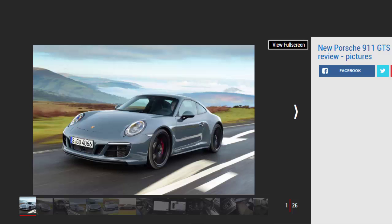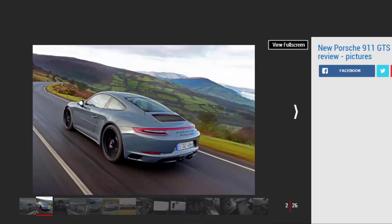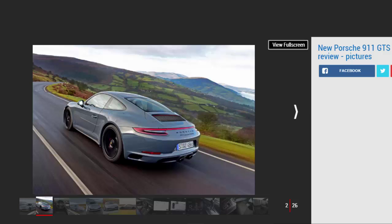The rear-drive GTS with a manual box may prove more involving, but in four-wheel drive auto form the 911 offers immense all-weather punch. While it's pricey at more than £100,000, its breadth of ability means you get your money's worth. It's a fantastic performance car.